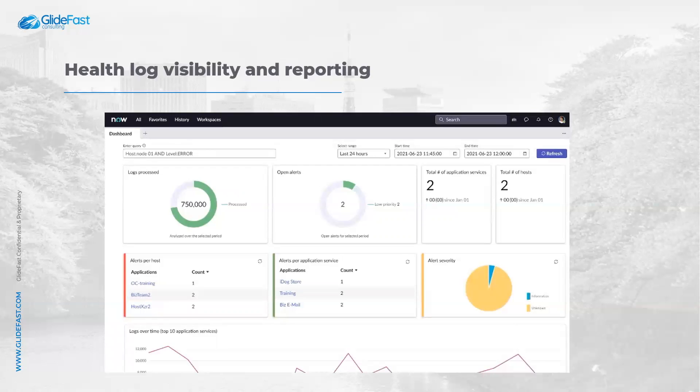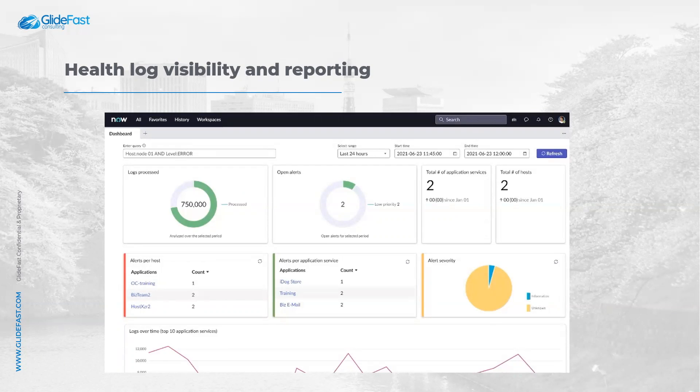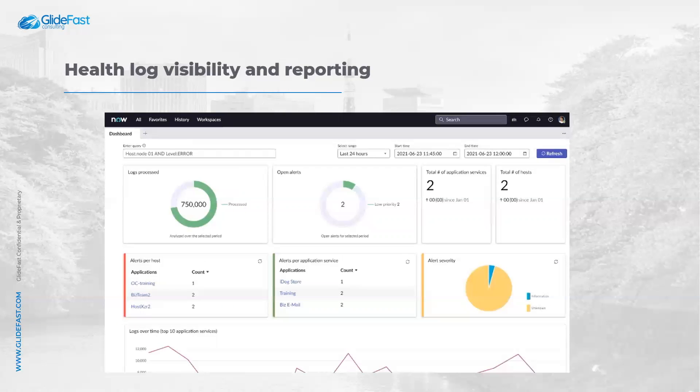Second update is about health log visibility and reporting. Enterprises need a real-time view of the overall health of their systems. Health logs are parsed in real-time to give alerts on specific systems. Health logs, including those from Elasticsearch, provide a rich source of diagnostic data on the health of the overall enterprise when parsed in real-time by ServiceNow's industry-leading AI.